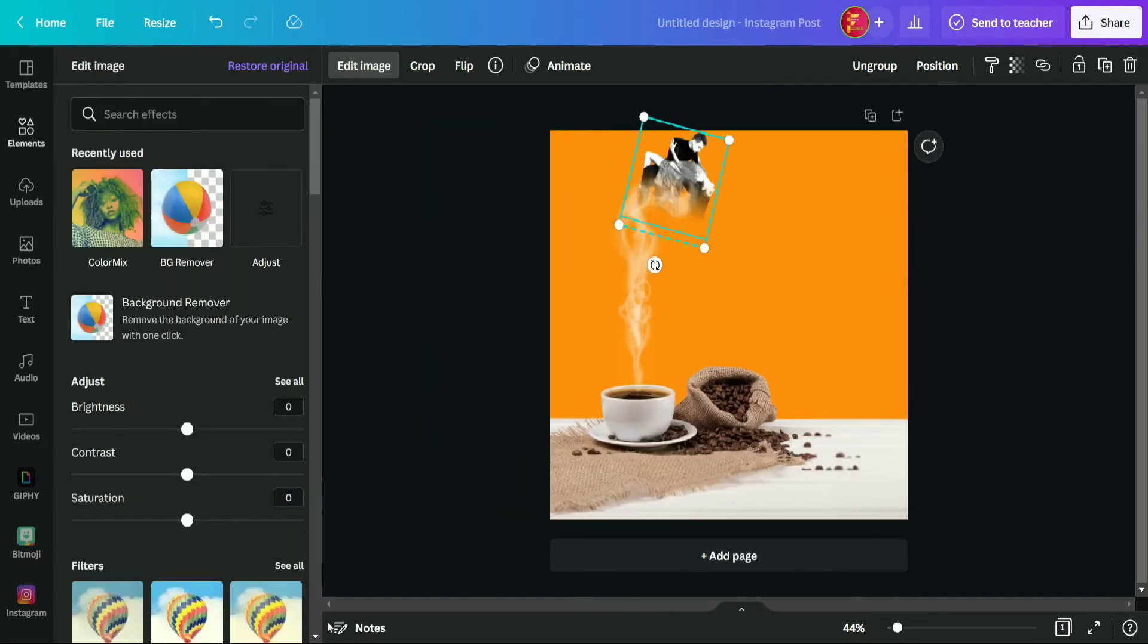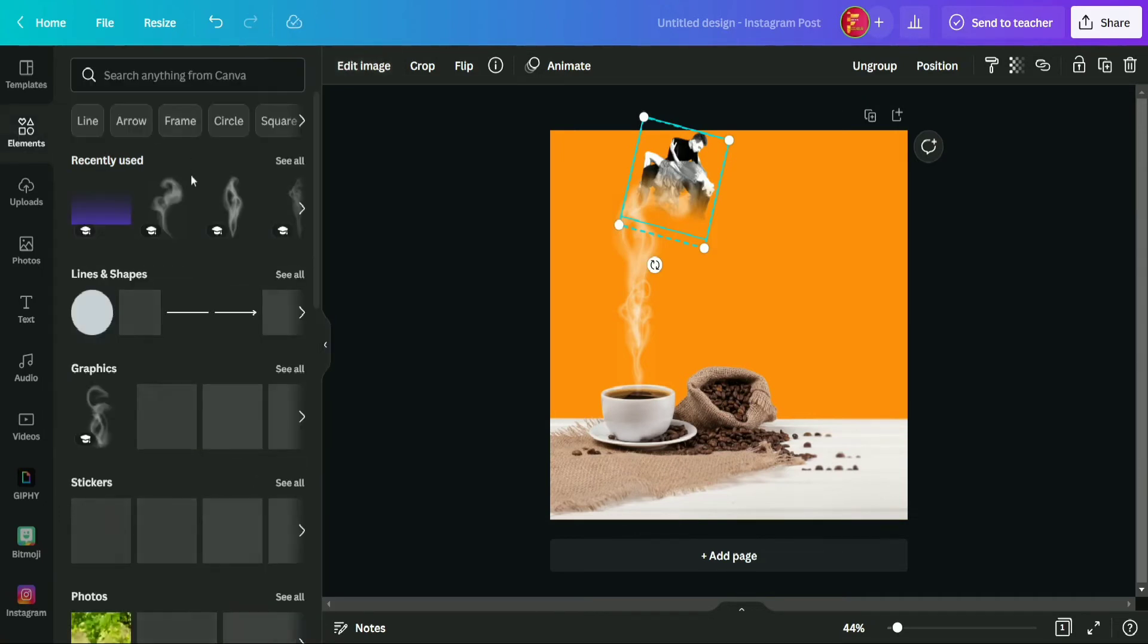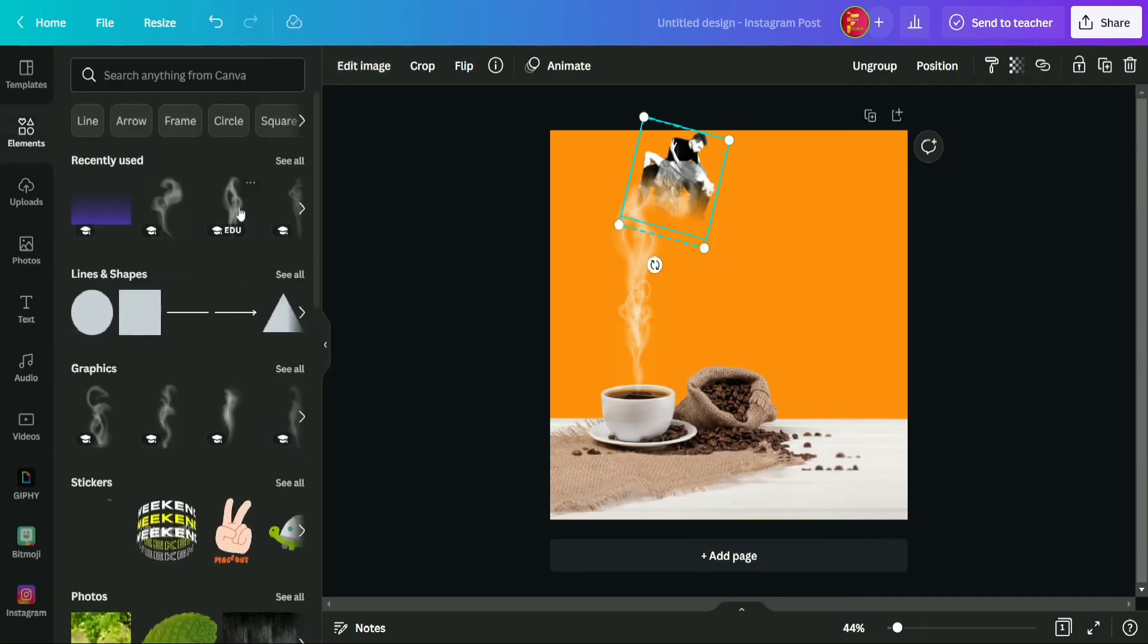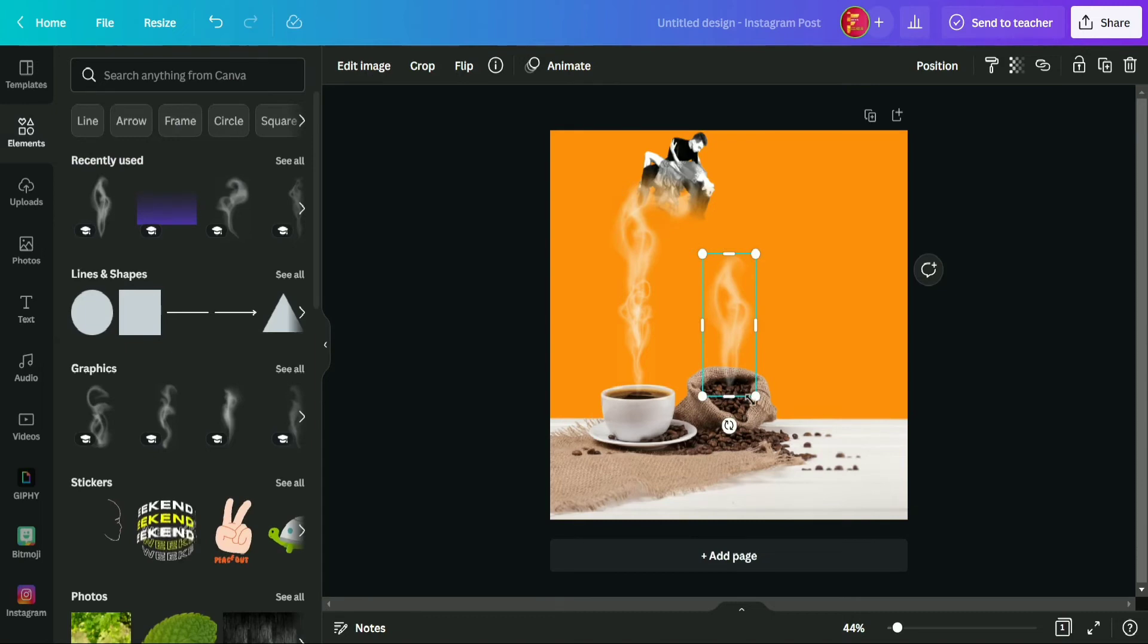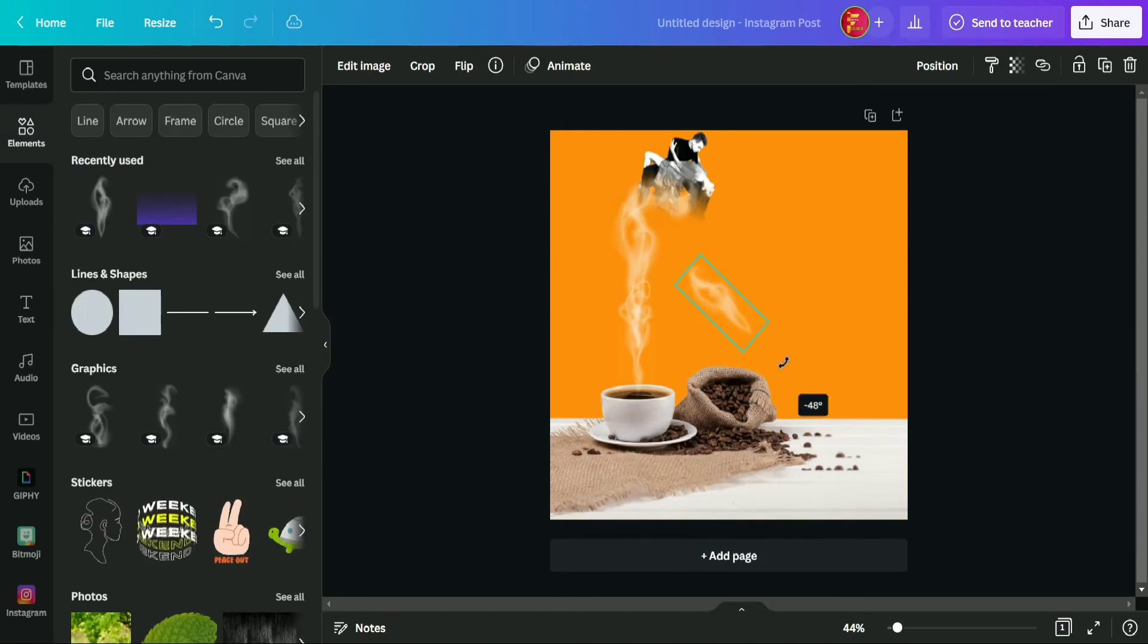Okay guys, so as you can see here that a little bit part of girl is not covered from smoke completely, so we are using one more smoke from element section and going to cover that part from it.